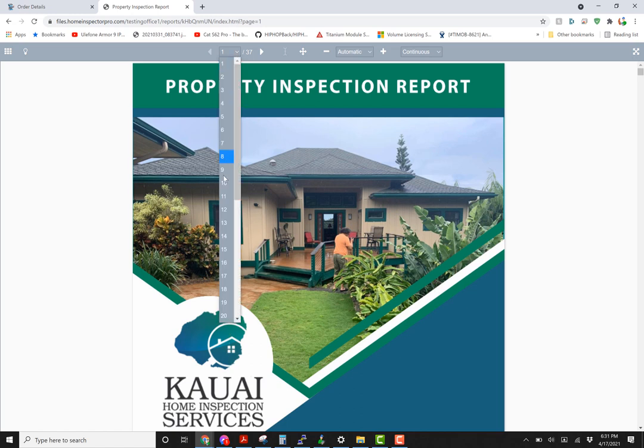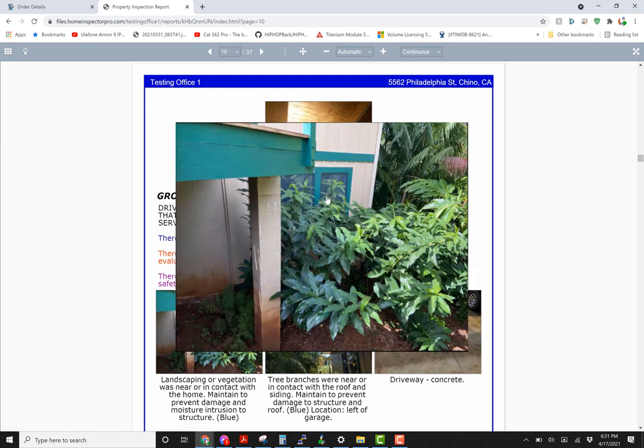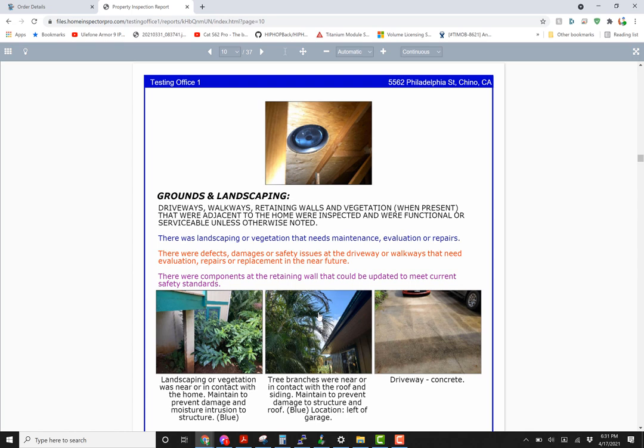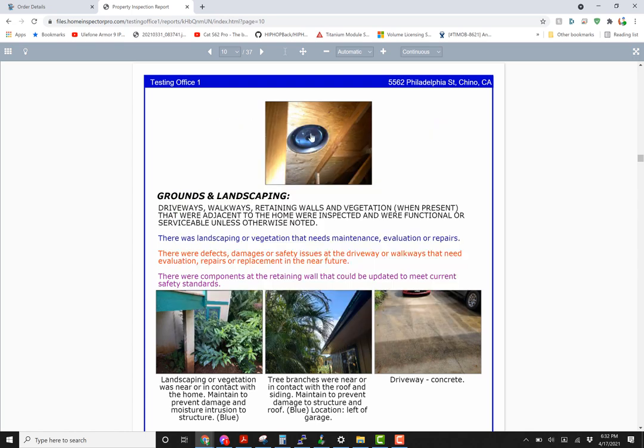I'm just going to jump to page 10 and same thing. If I click on any of these photos they're going to open up large, very nice for the client to see exactly what's going on.